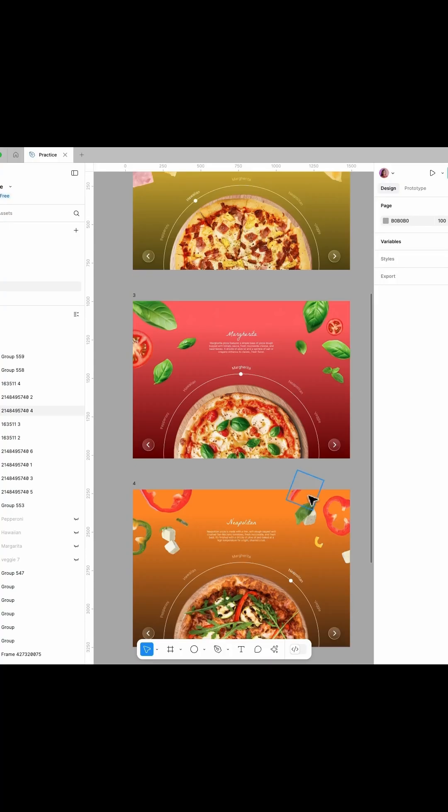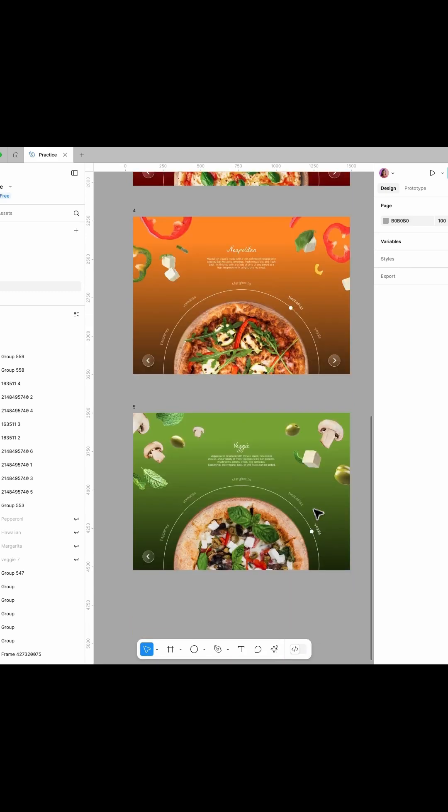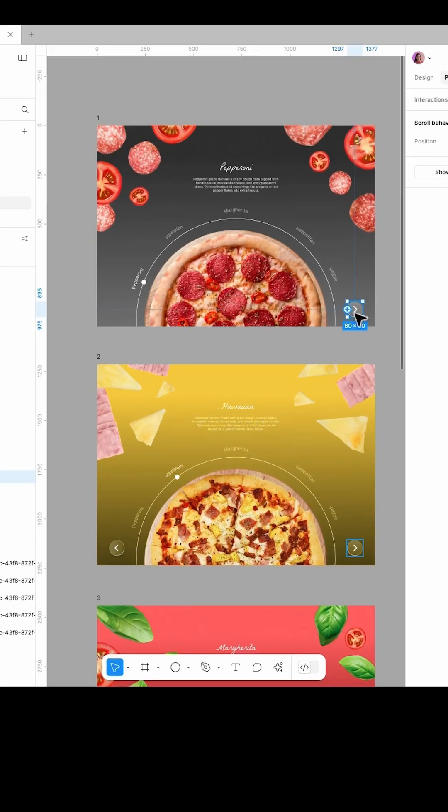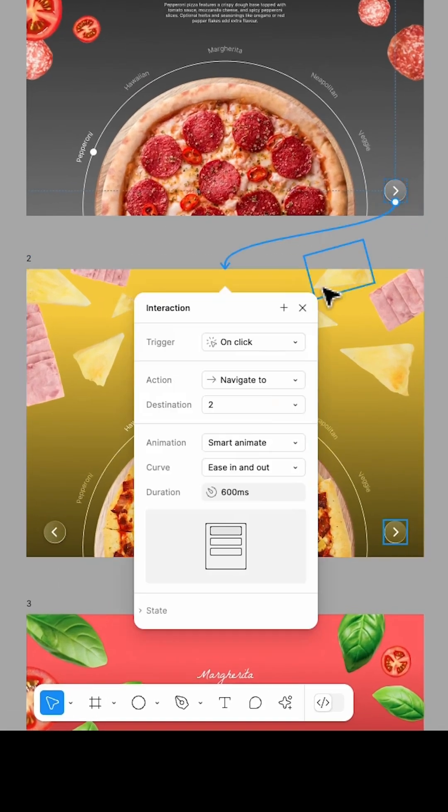Create three more slides using the same methods. Then, prototype it by connecting the arrow to the next slide with these settings.